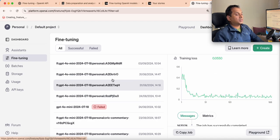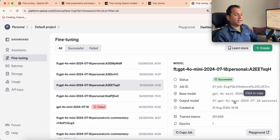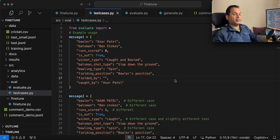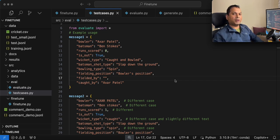Once fine-tuning is done and the fine-tuned model is available, we can use it for inference. For evaluation we need three things: the ground truth (structured information returned by GPT-4O, the more capable model), the output from the base model GPT-4O mini, and the output from the fine-tuned model. We compare both against the ground truth to see if the fine-tuned model has better accuracy than the base model.